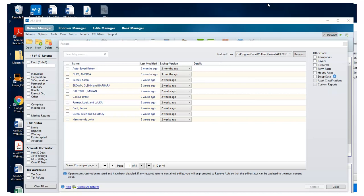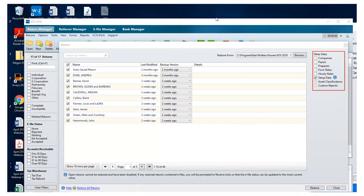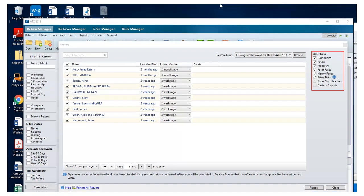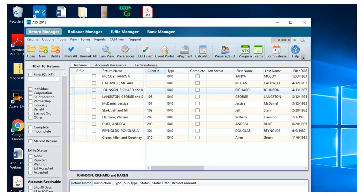Again, we can choose individual returns or restore all the returns at once, and you can restore your other data, including your setup data, billing rates, and preparer information. Click Restore, and ATX confirms when the restore is complete.